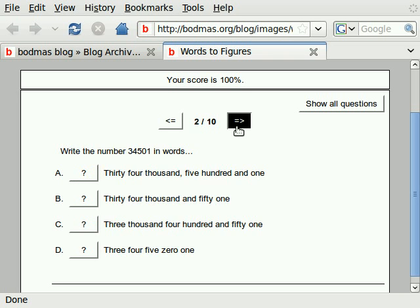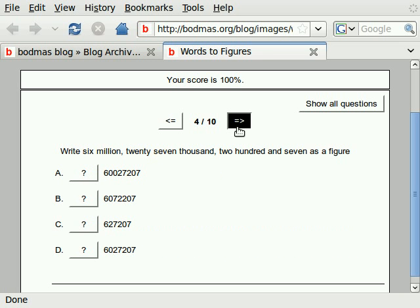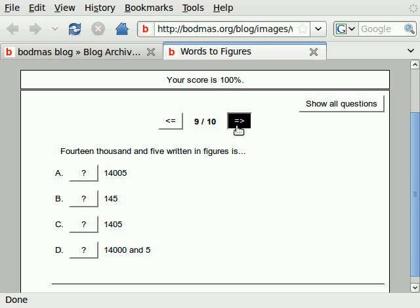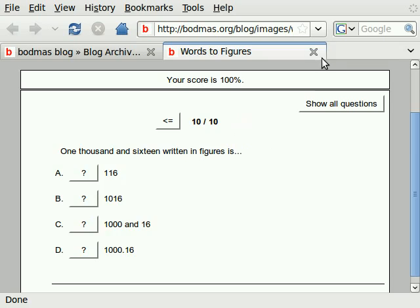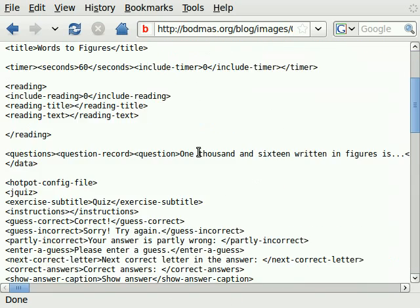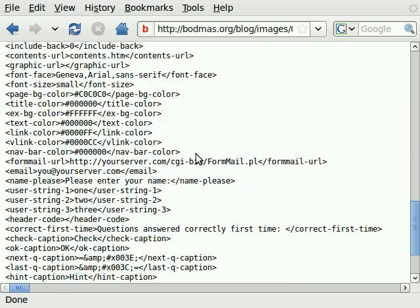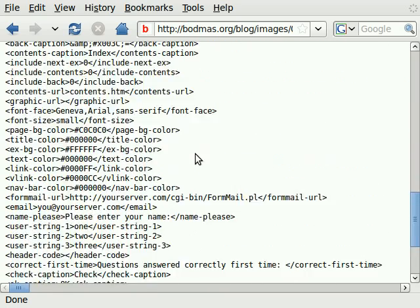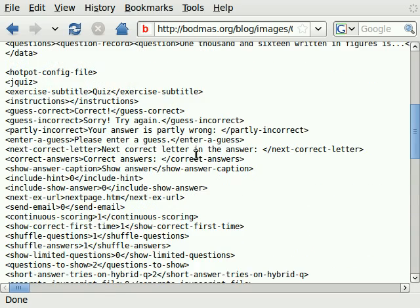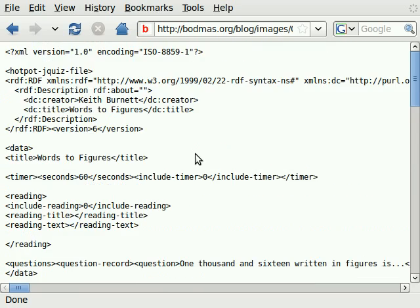You get the idea — it's just a succession of questions like that. I'll be putting these into Moodle, four or five a week, just little sets of ten questions. As I accidentally showed earlier, the XML file that Hot Potatoes produces is quite easy to modify, so you could add extra questions or rearrange things.